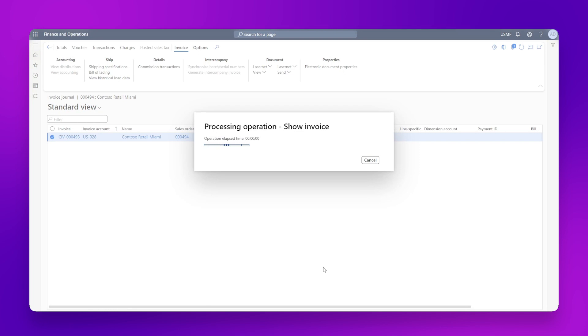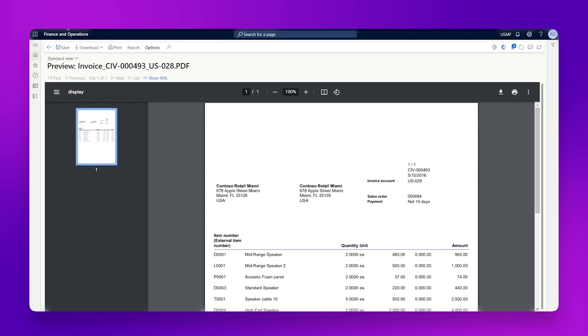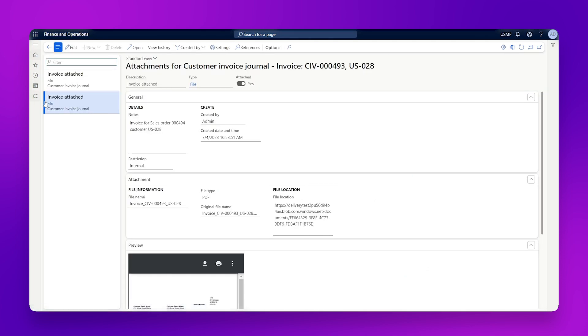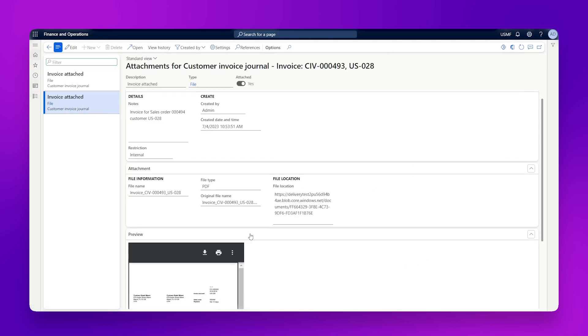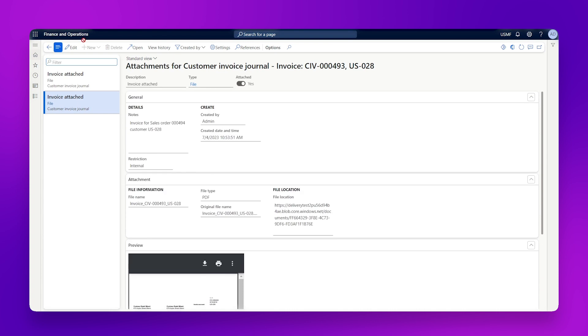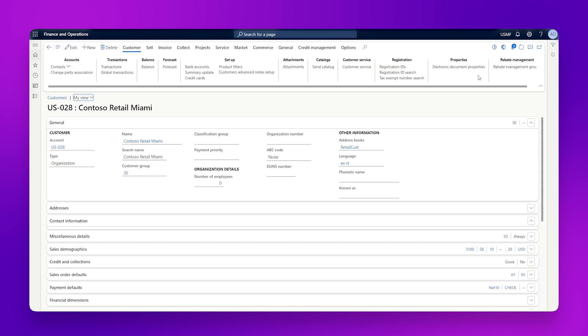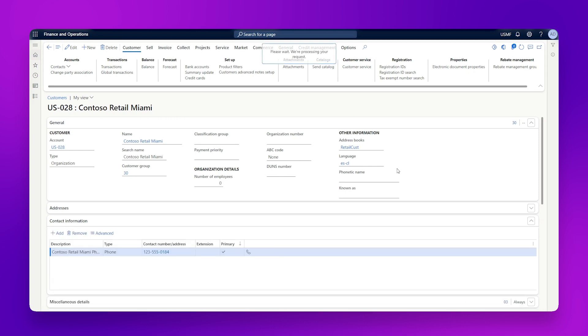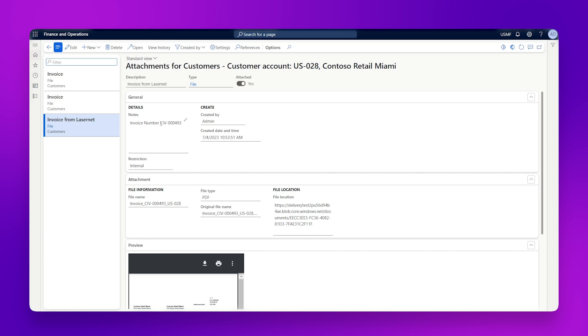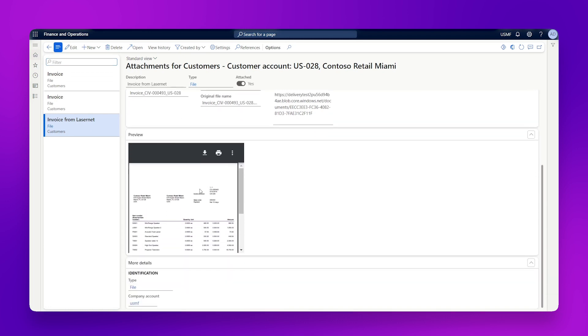This is going to run the invoice as normal, send a copy out to my destination, take a copy of what has been sent, and save it against not only the invoice journal here. So here's our second one that we've run, but also against the customer.